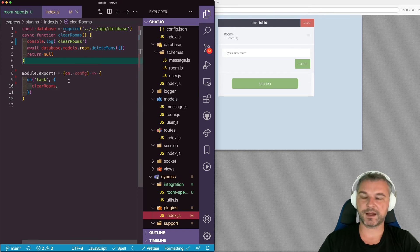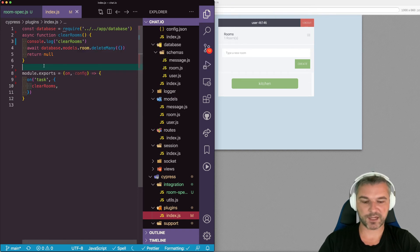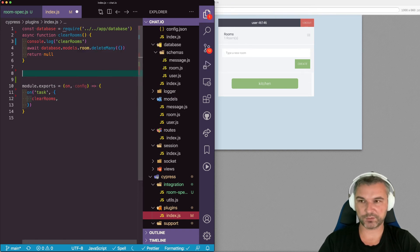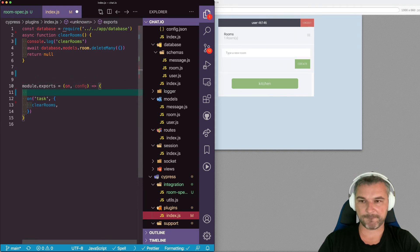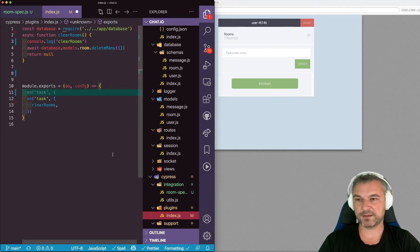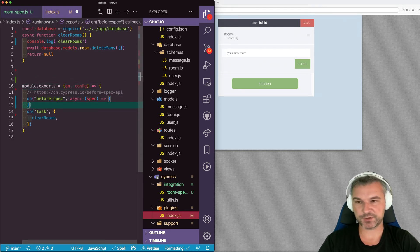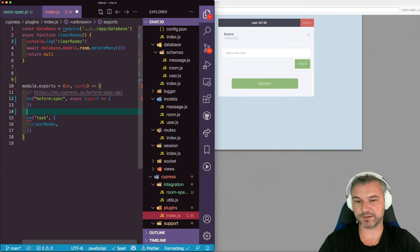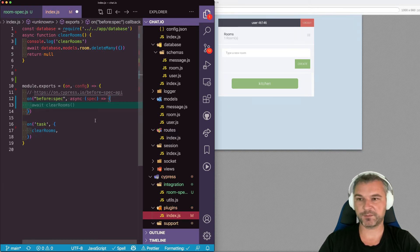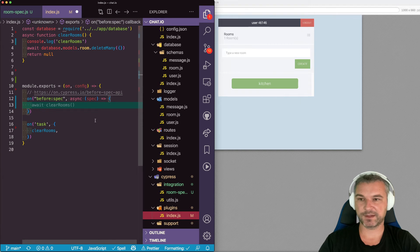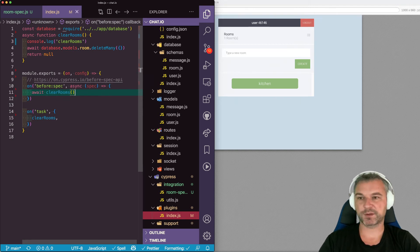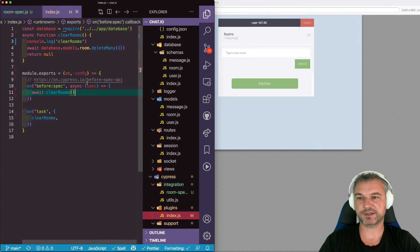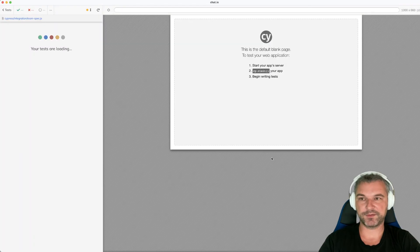And I like this format because sometimes you might want to clear the rooms before each spec or before the Cypress run. So Cypress has this before spec before run API. And here's where we can await clear rooms. So by making it a reusable function, it actually works to our advantage.